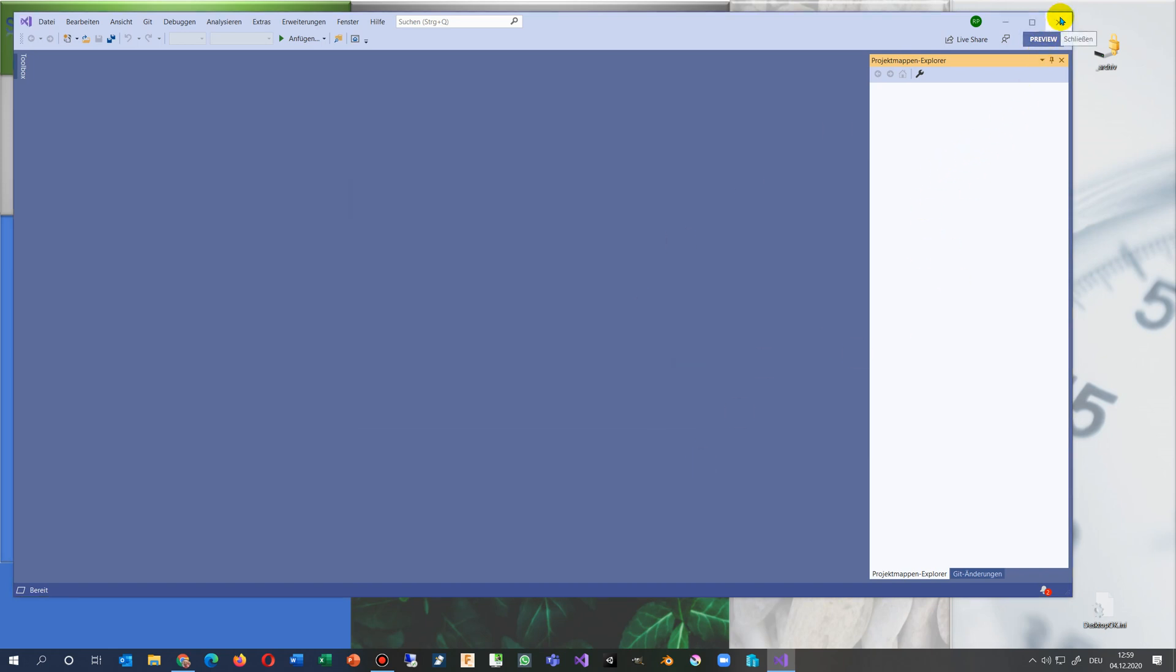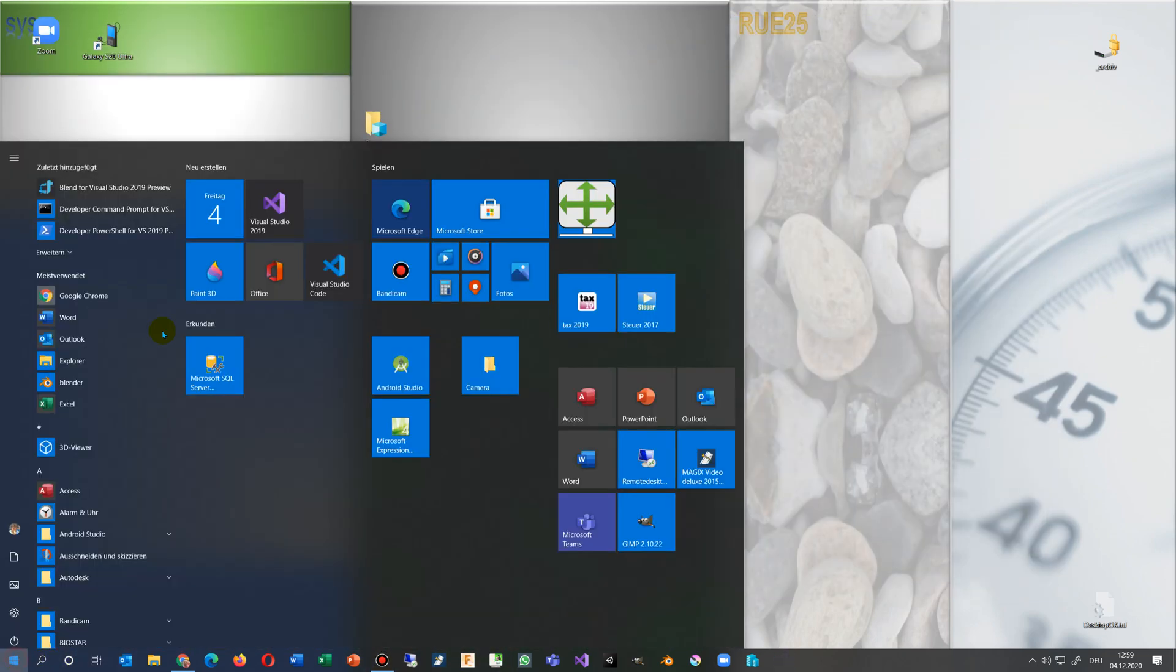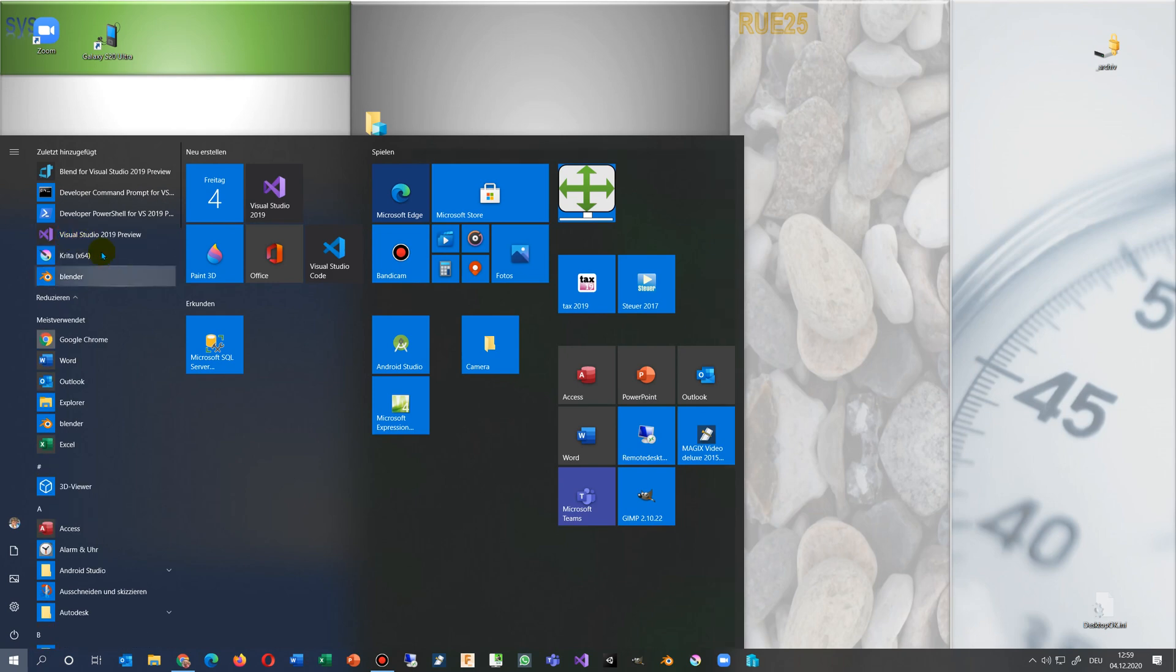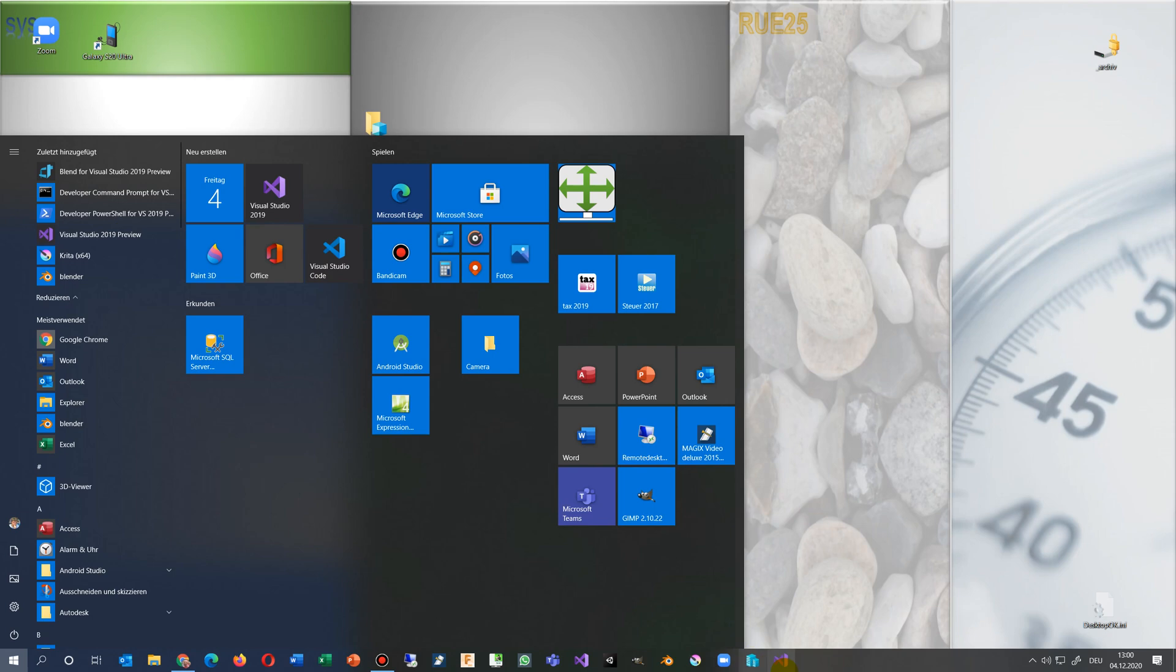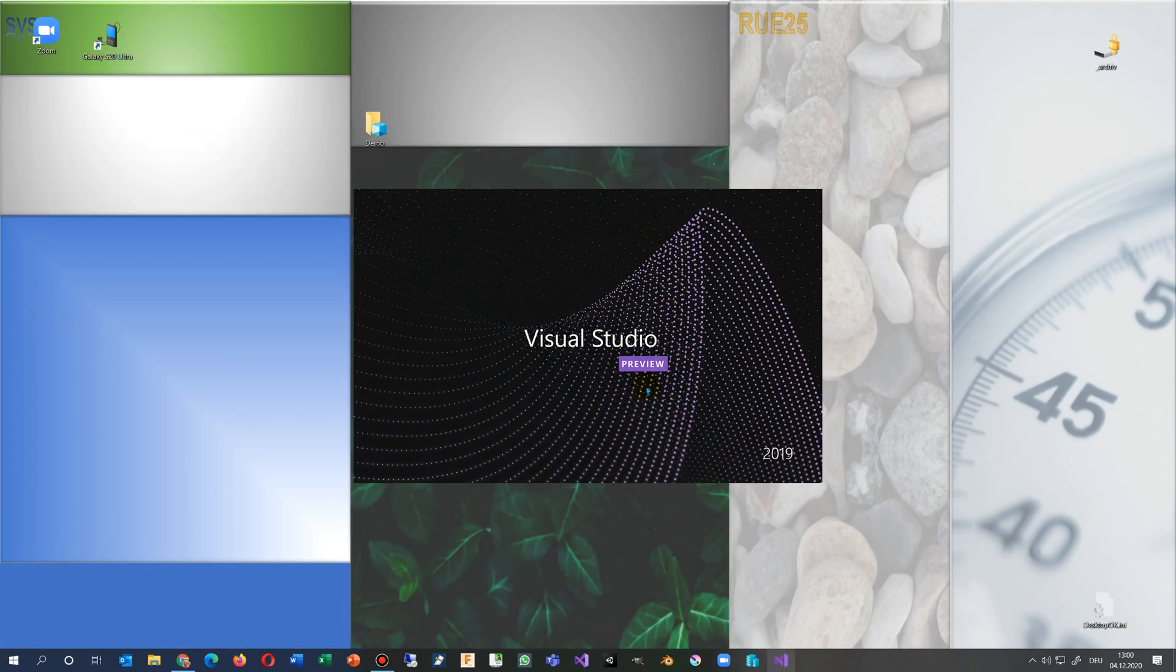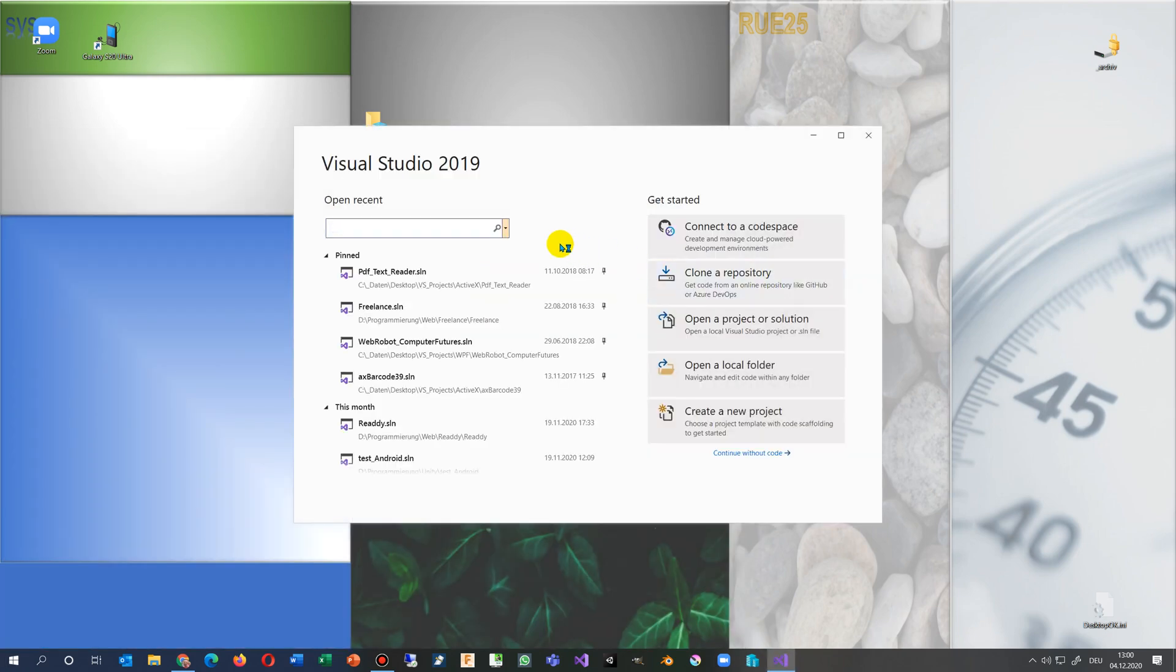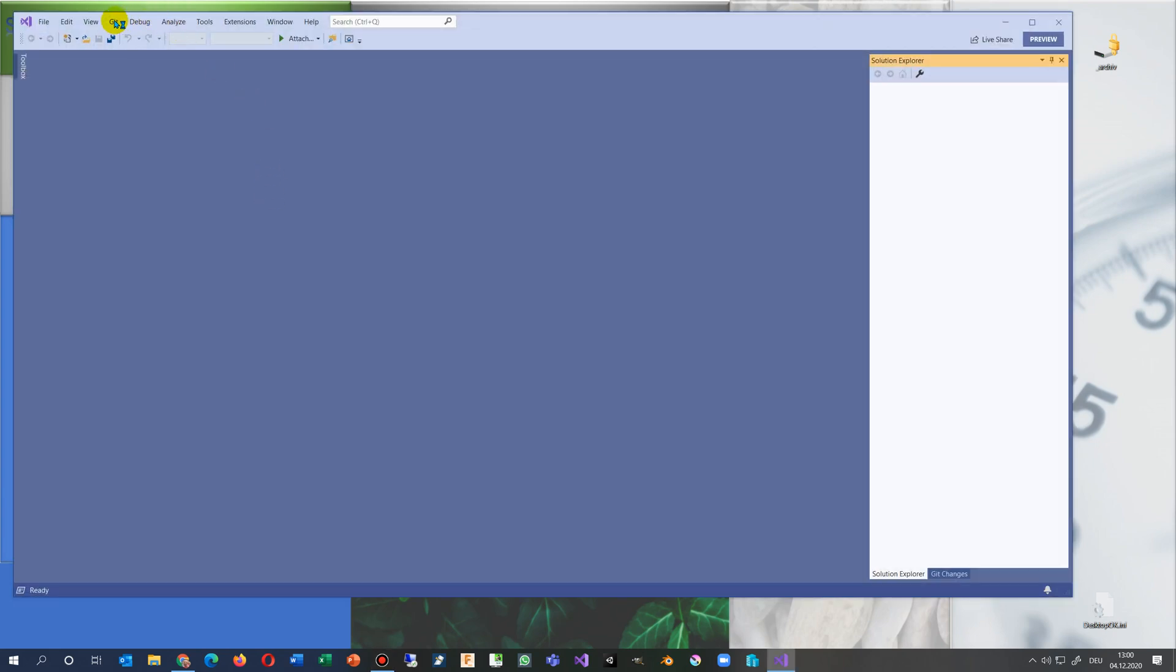Now I close it and I start it again as my brand new preview. We start without code and now as you see there, this is now in English.